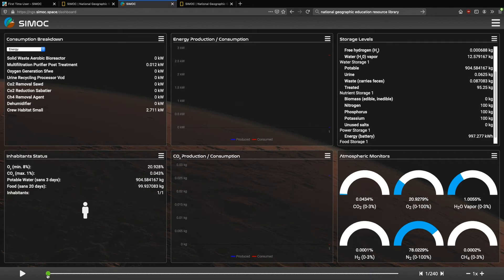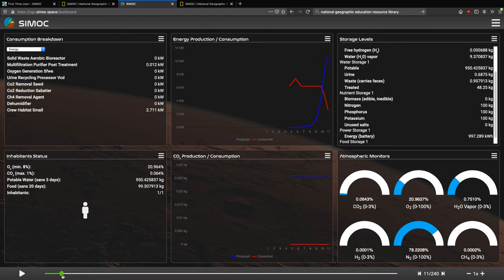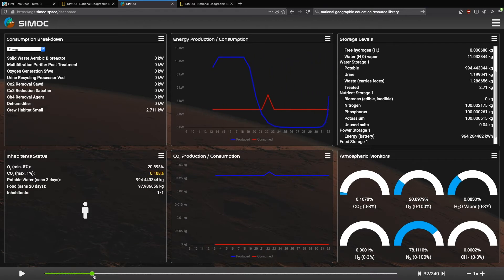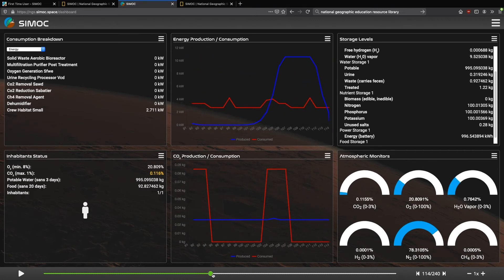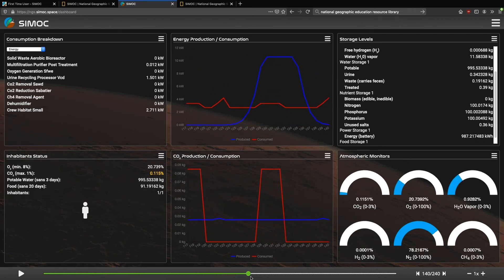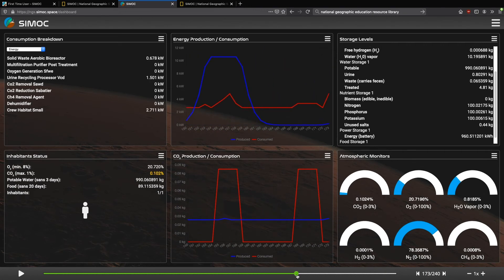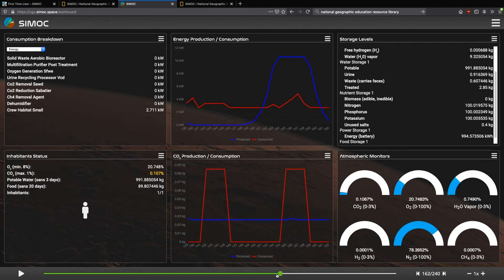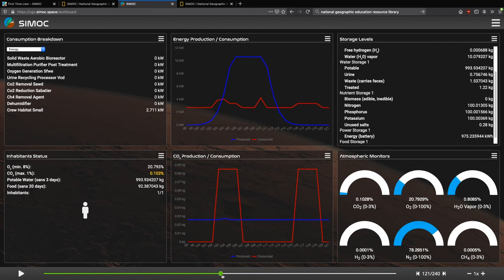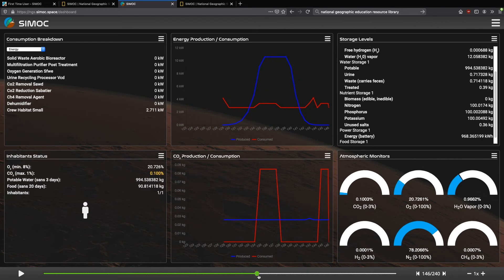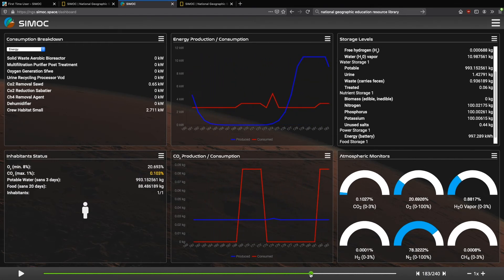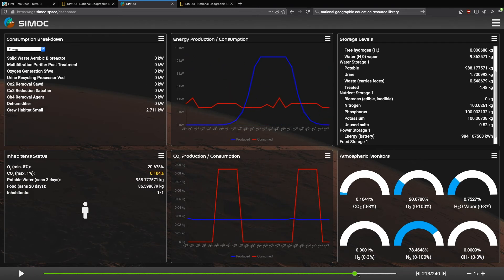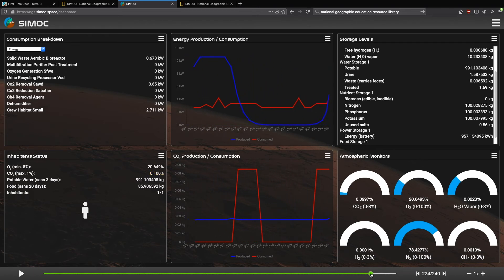And you'll see that over time, the potable water remains relatively consistent. We have built in, you can see the water vapor is increasing and then decreasing, increasing and then decreasing. And that's our dehumidifier, which is taking water vapor and converting it back into potable water again. So there's a lot to pay attention to here.